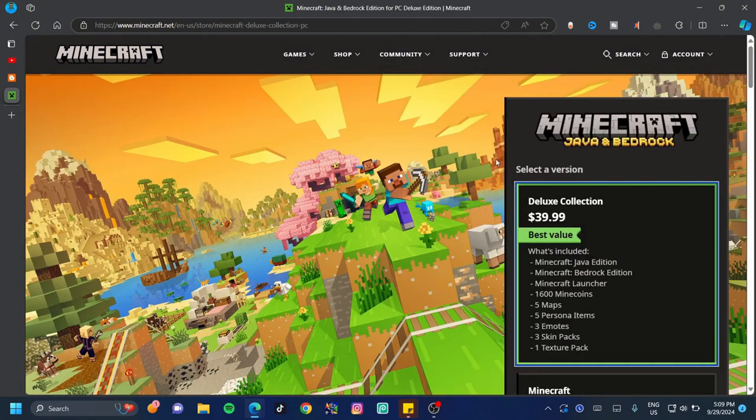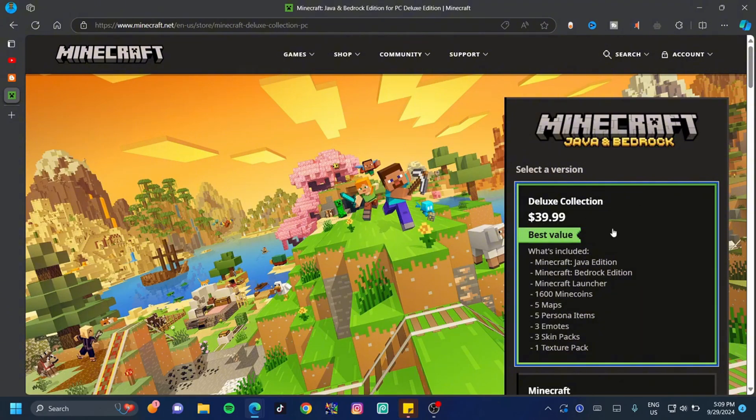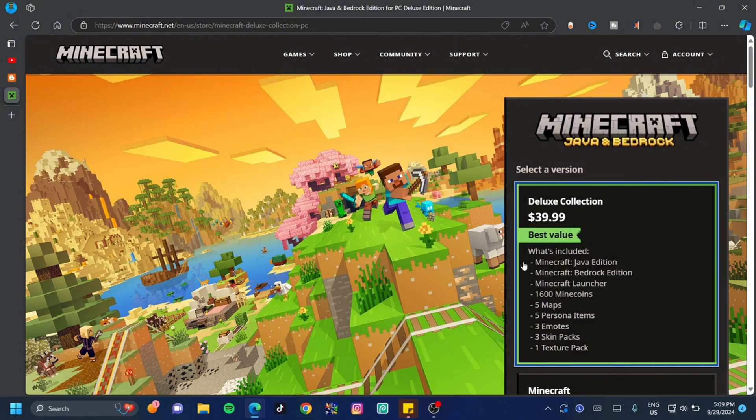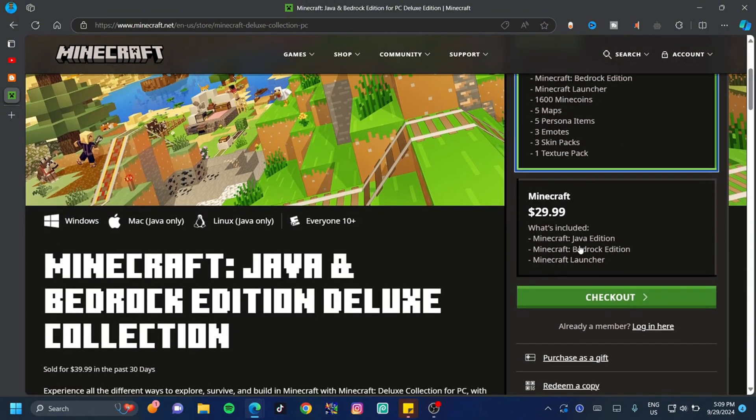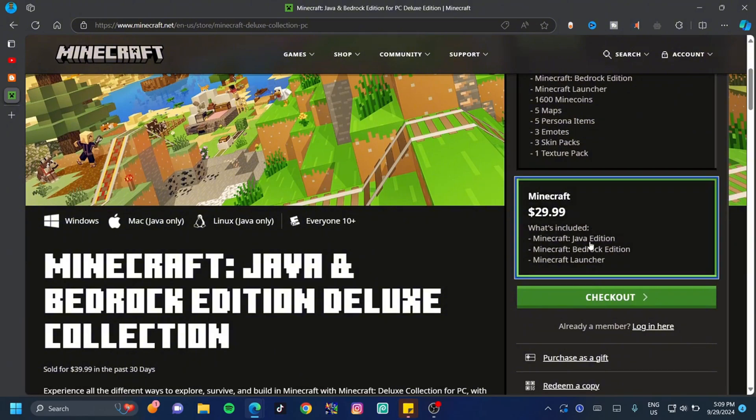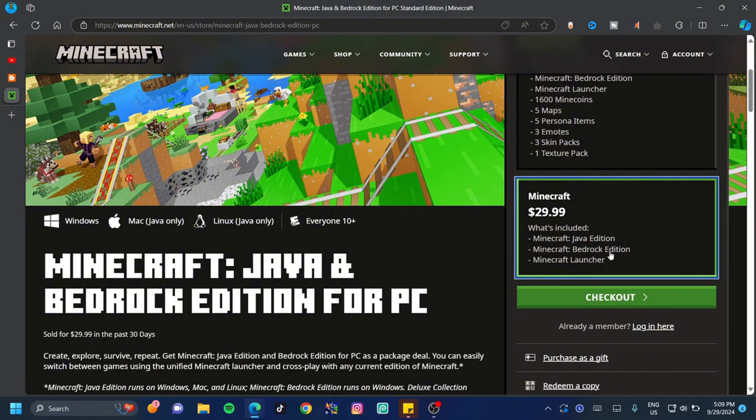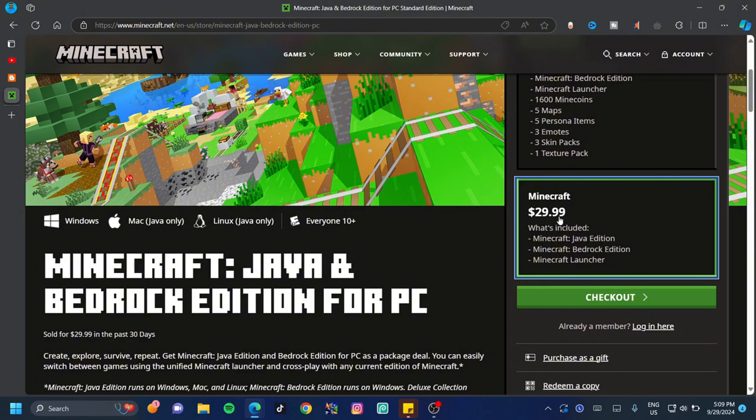Once on this page, you're going to see that Minecraft gives you two deals. There's a Deluxe Collection which is about $40, and that gives you the Java edition, the Bedrock edition, the Minecraft launcher, and some extra accessories. However, there is a standard one that gives you the Java edition, the Bedrock edition, and the launcher as well for $29.99, which is much cheaper.